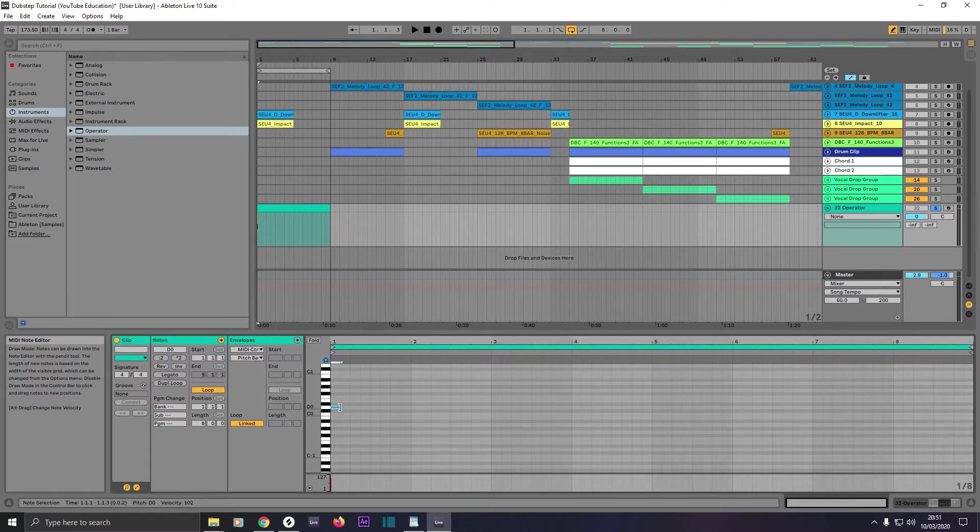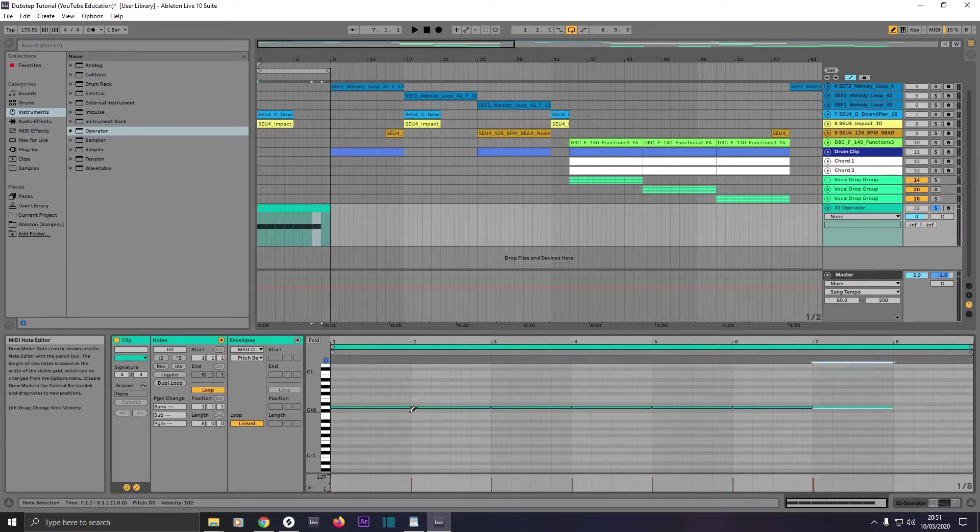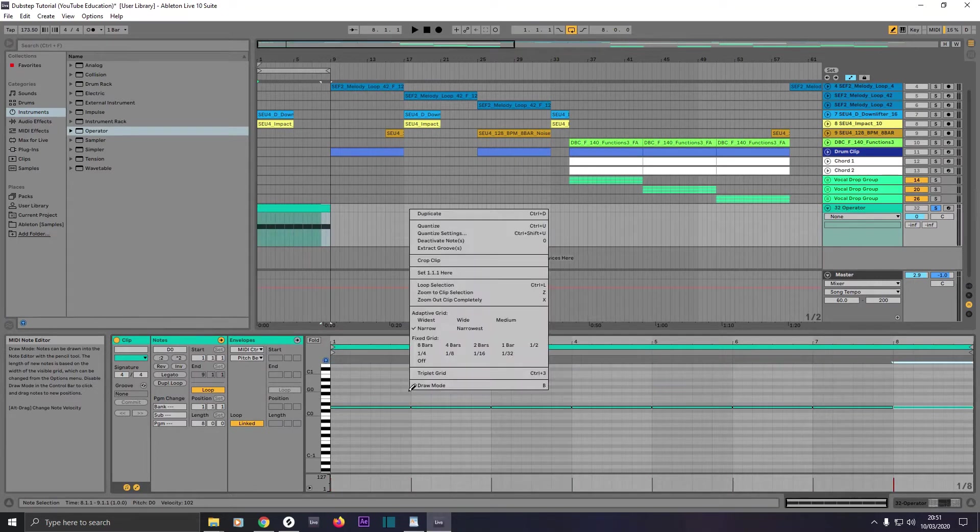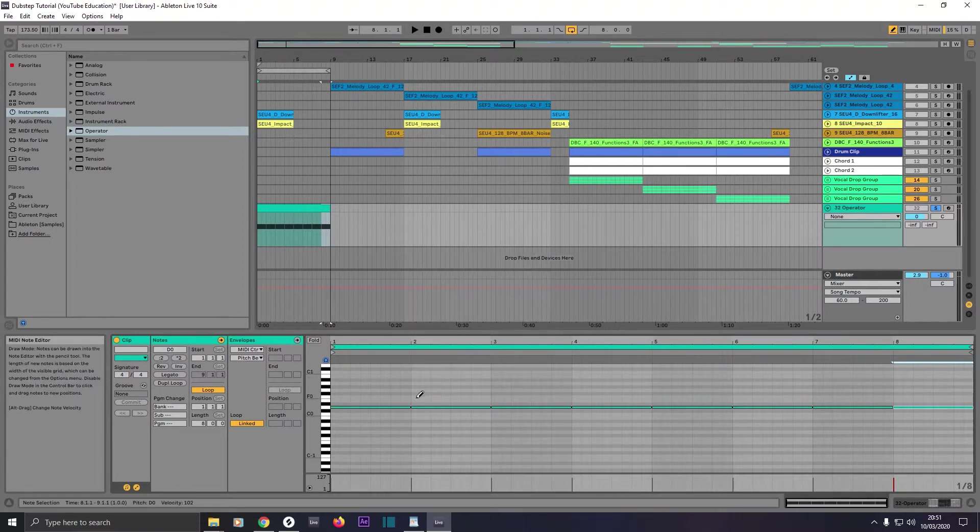Go to the edge of the note so you see half an icon, drag it out for one bar. Then press Ctrl and D seven times so it fills up the eight bar clip.